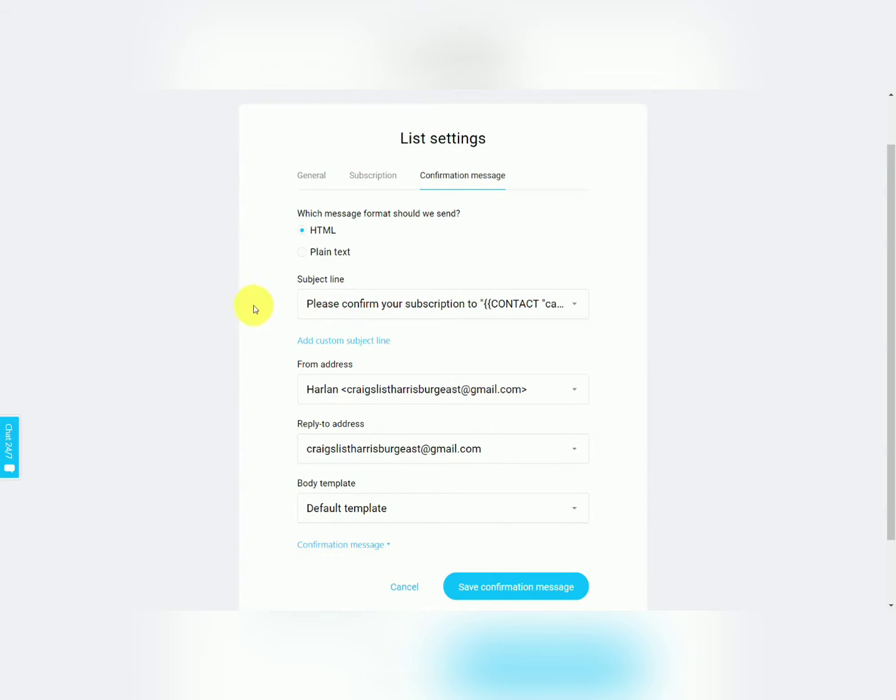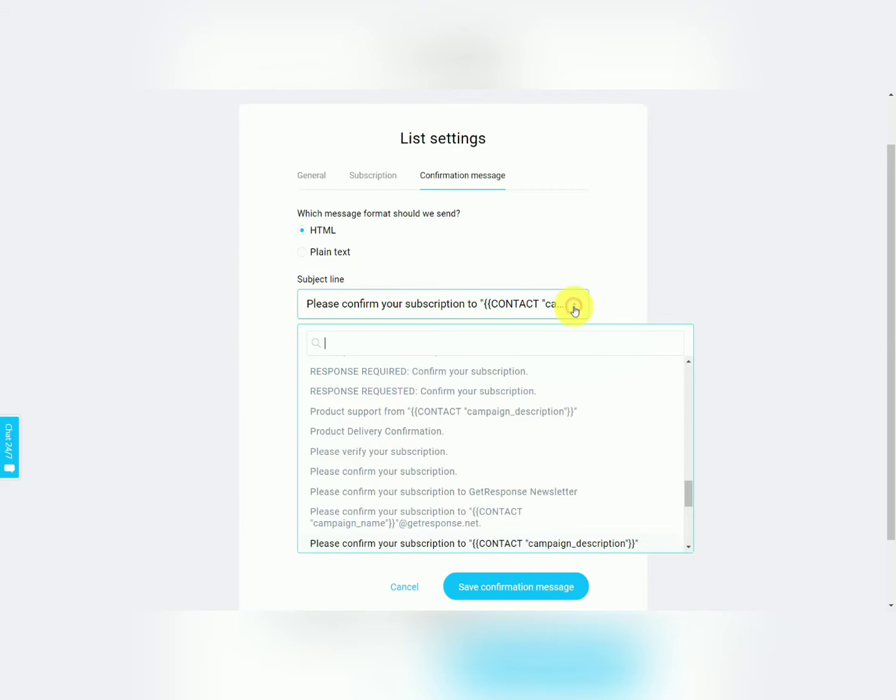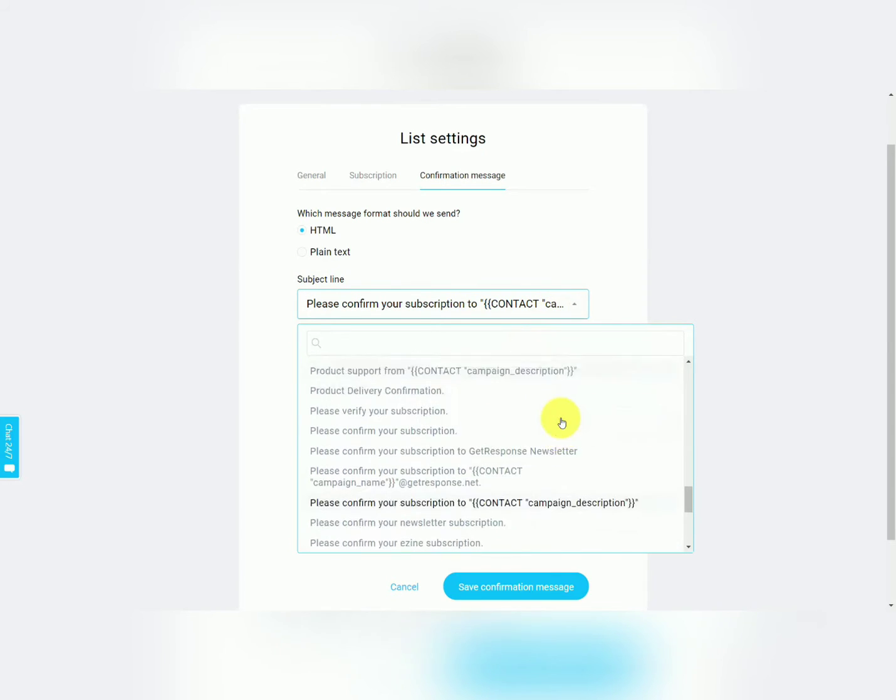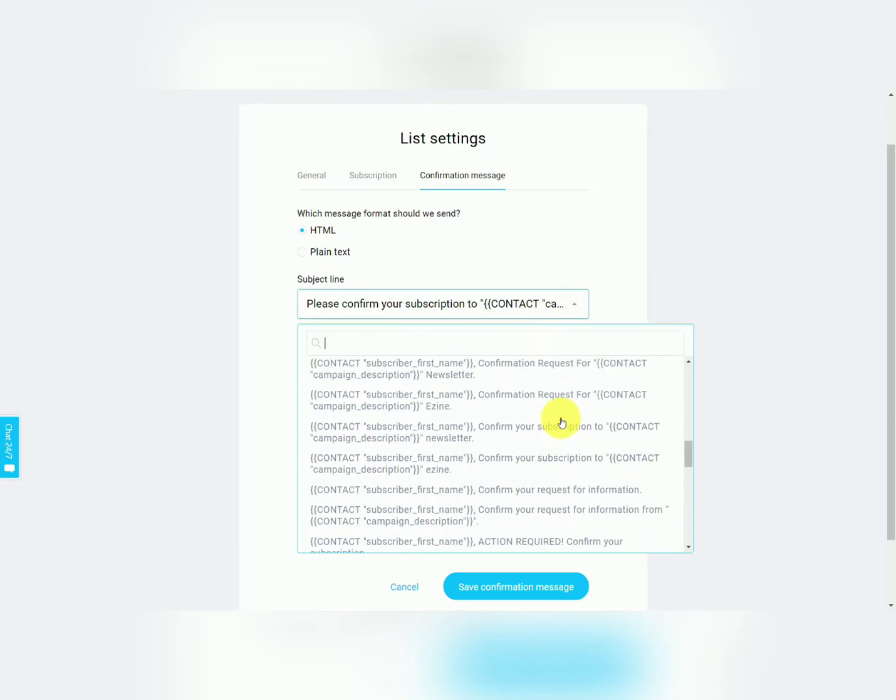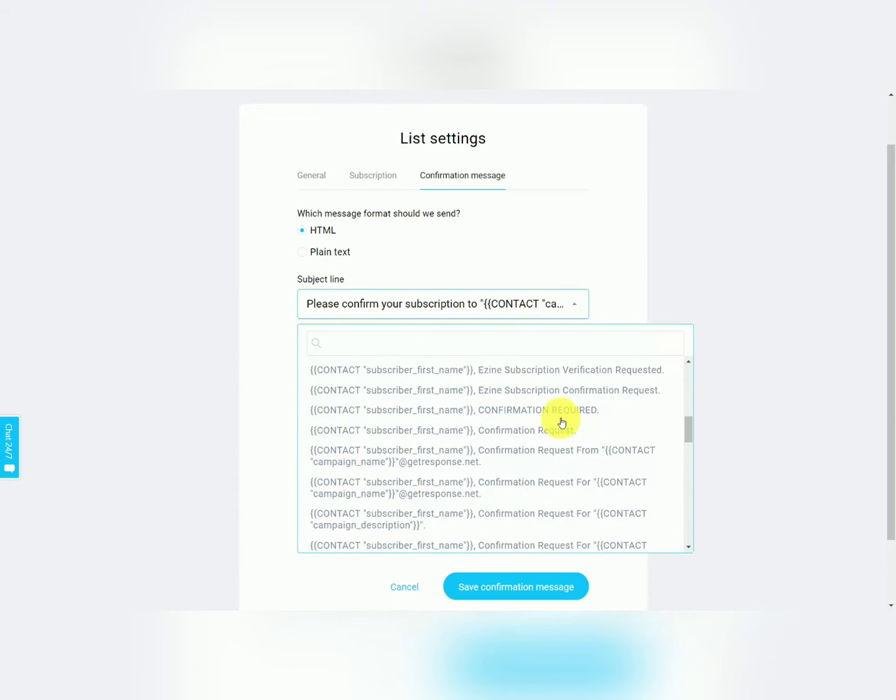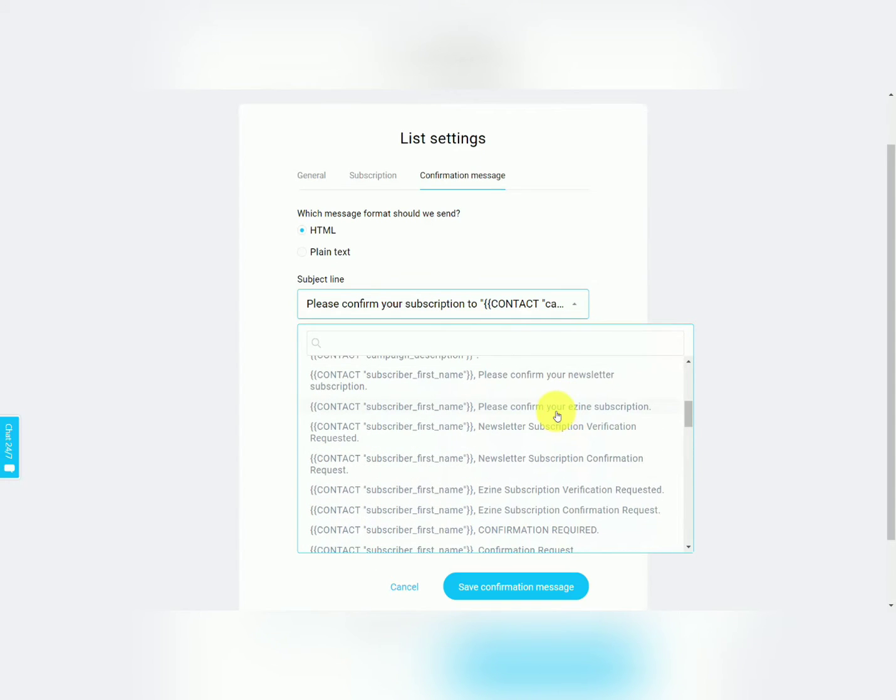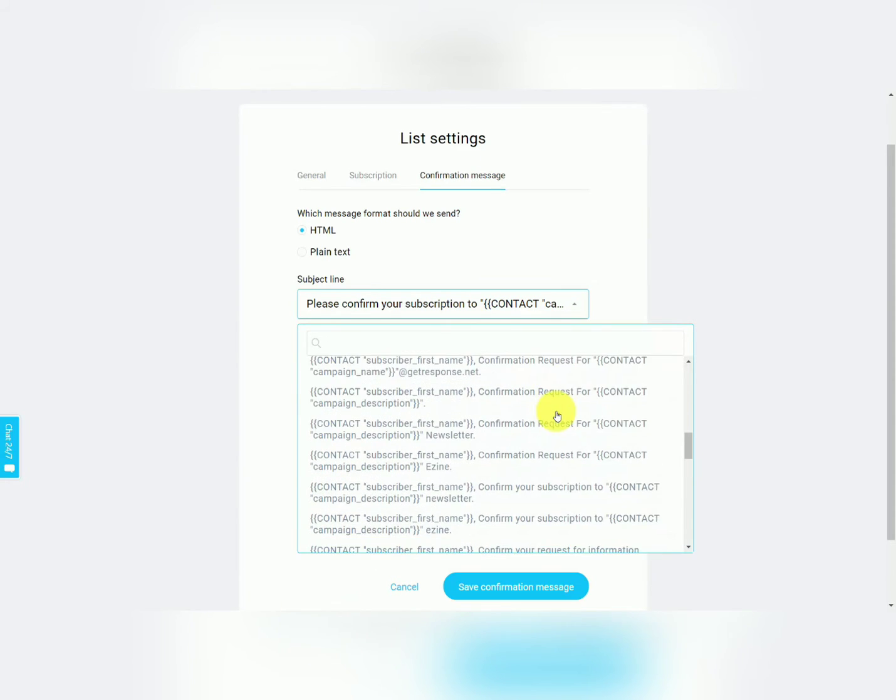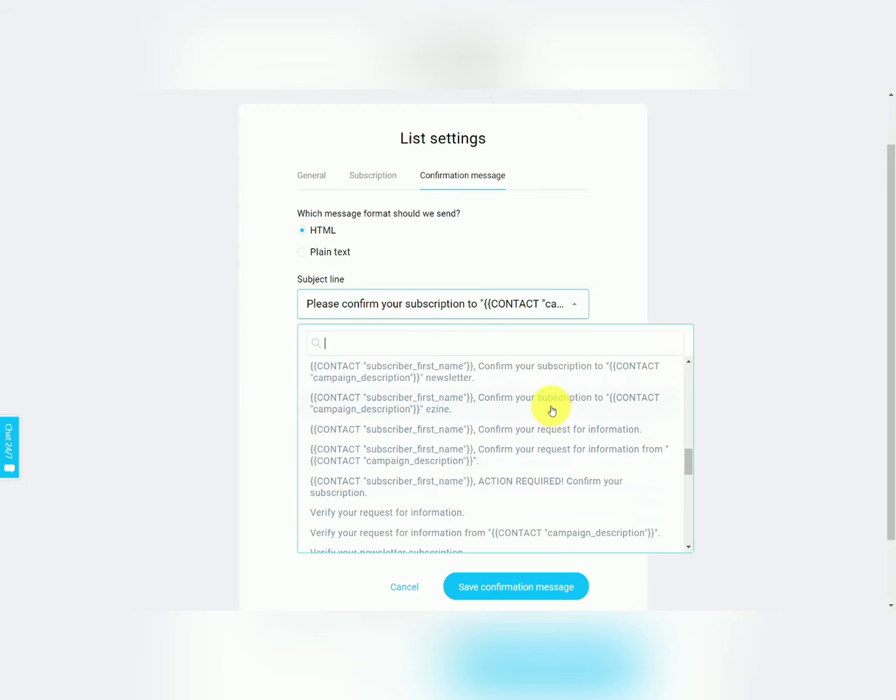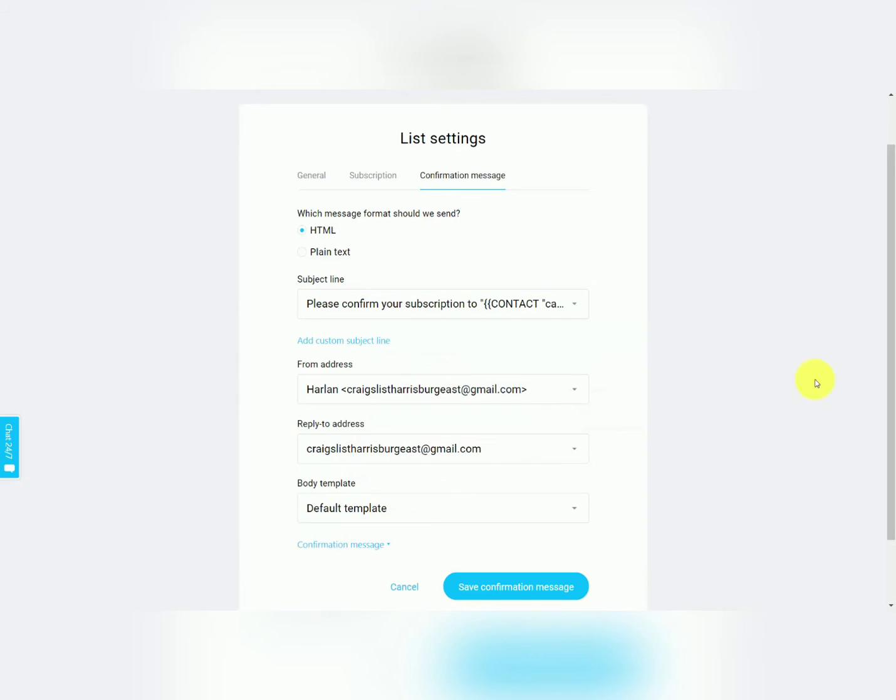You're then going to have the subject line for your confirmation email. Now you can change that subject line to something else that GetResponse has on file, and they have a number of choices available, some of which even have personalization codes in them.